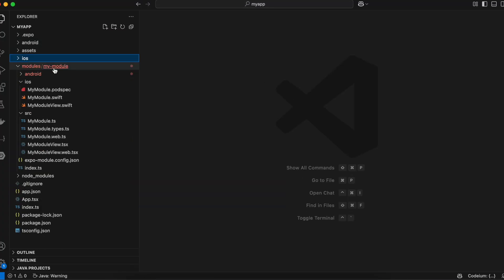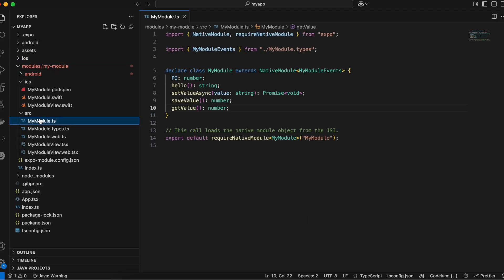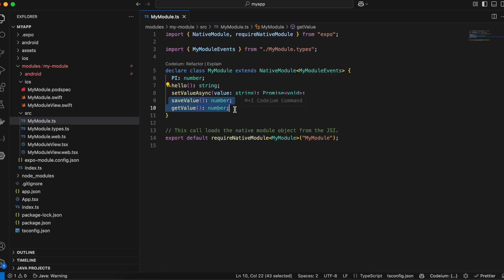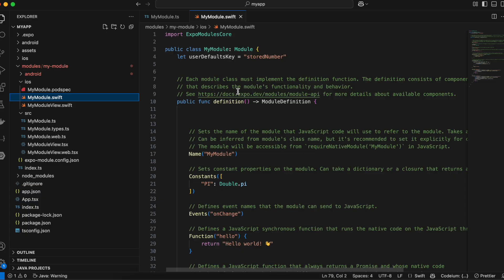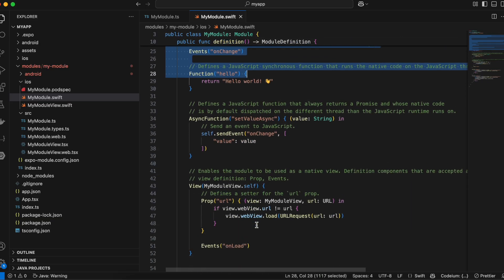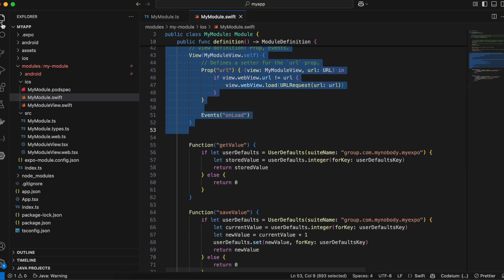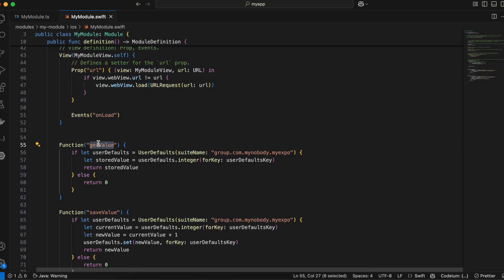Now I'll open the project. Go to the module's 'src' folder and open 'MyModule.ts'. Here I've defined two methods: 'saveValue' and 'getValue', where getValue returns a number from UserDefaults. The default methods I'm not using. Inside the iOS folder I've created 'MyModule.swift'. We have a UserDefaults key defined here — you can name it whatever you want, but remember this name as it will be used in other places too.